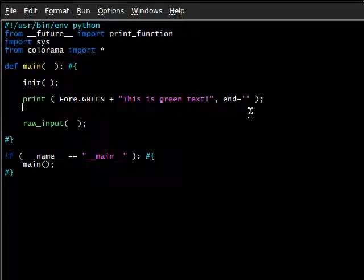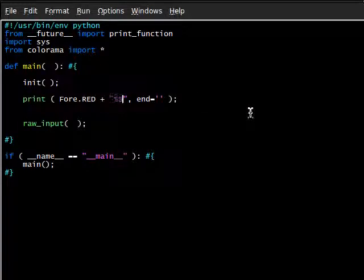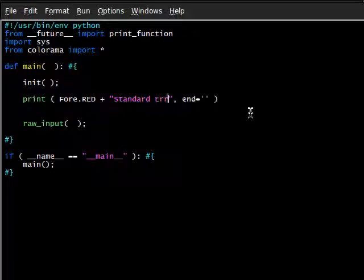Like, how about we do Fore.RED. Fore.RED.